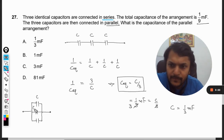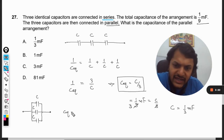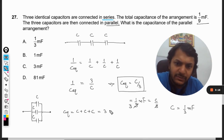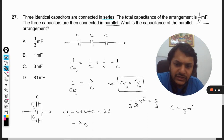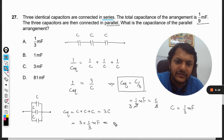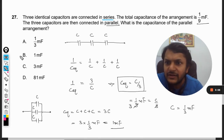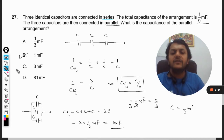When they are connected in parallel, C equivalent will be C + C + C, which equals 3C. So 3 times 1/3 microfarad gives us the answer as 1 microfarad.